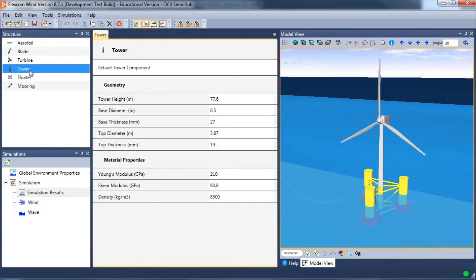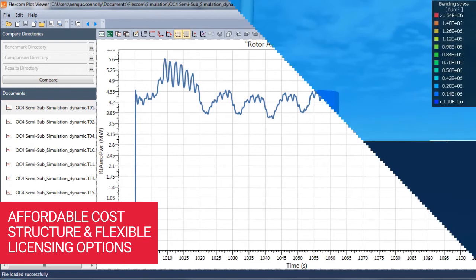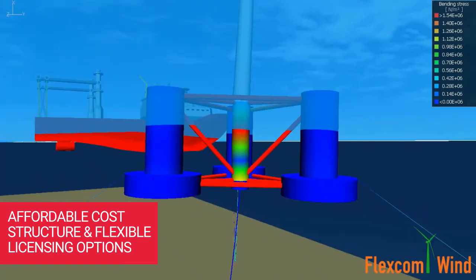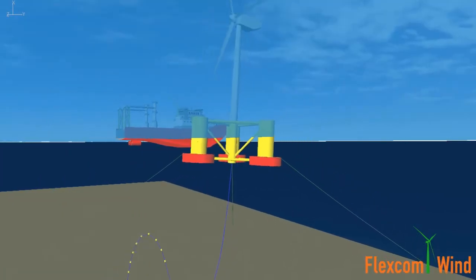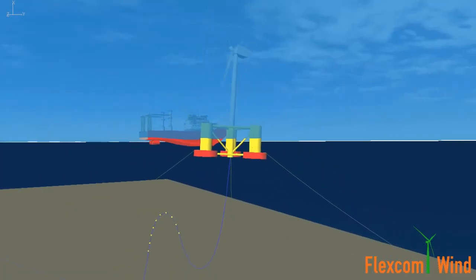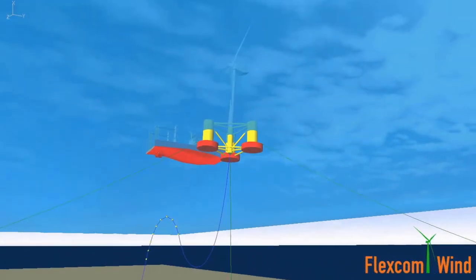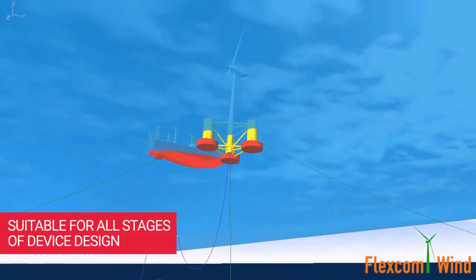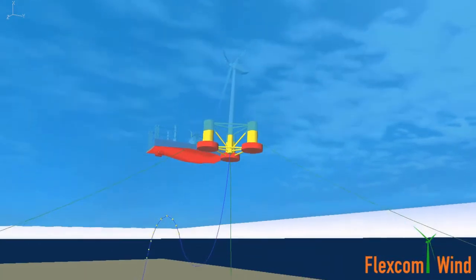FlexCom Wind comes at an affordable cost structure and has very flexible licensing options, ensuring that the product is readily accessible to all device designers, including fledgling startups and early-stage concept developers. The software is suitable for all stages of device design, from conceptual prototypes right through to full-scale versions.